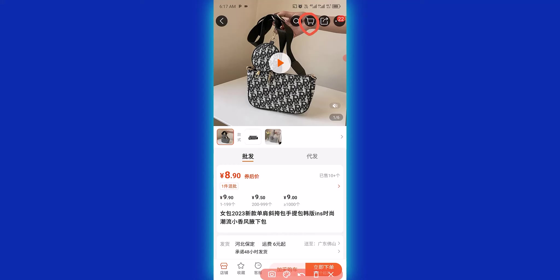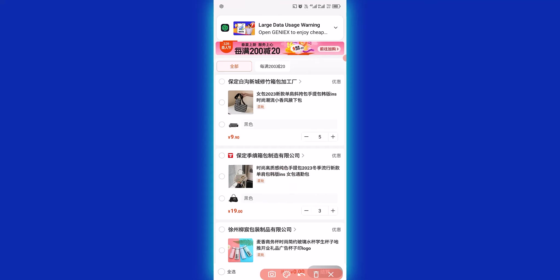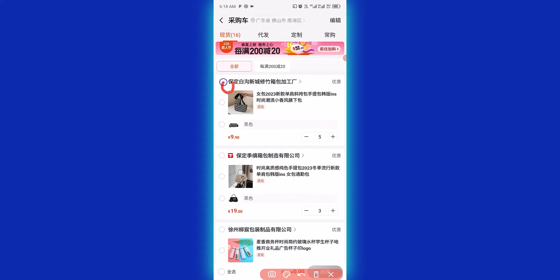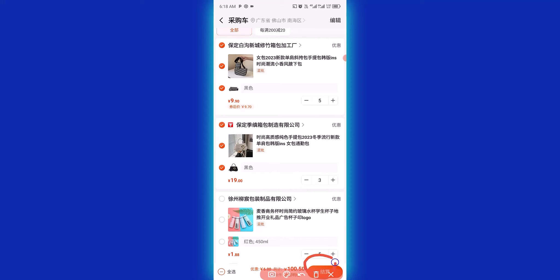After successfully adding the two items to cart, I click here to view my cart. From my cart we have the two bags — the first one with three pieces and the second one with five pieces. To purchase these two bags from different suppliers, I click here to select the first bag, then click here also to select the second bag. With everything selected, I click here to proceed to checkout.